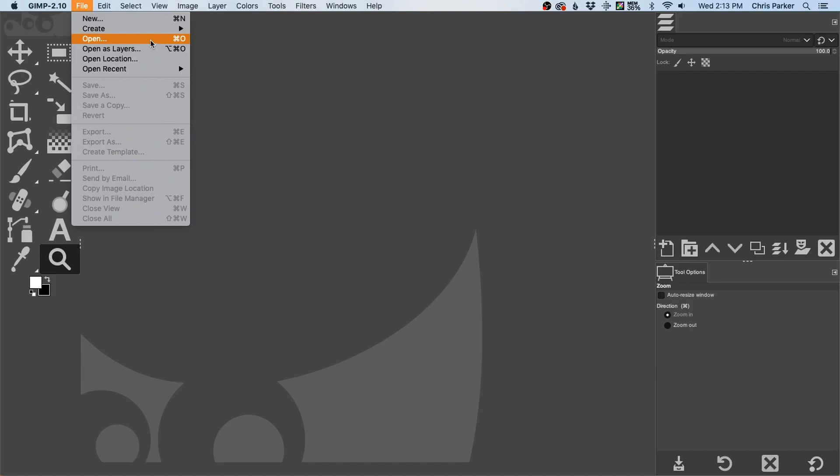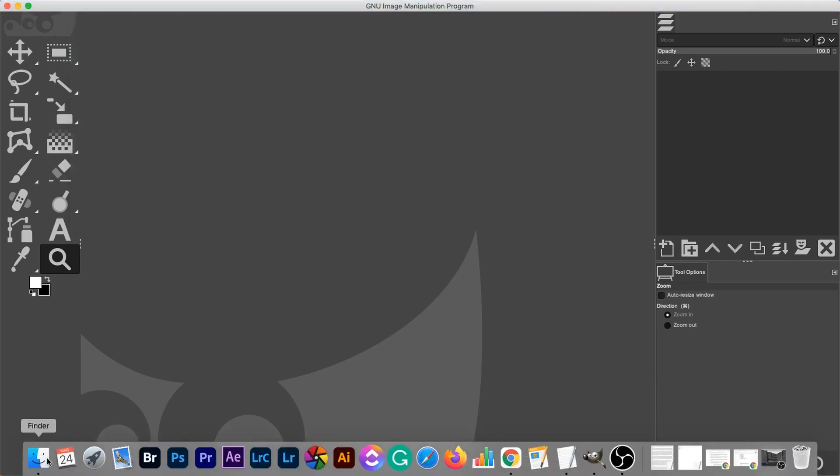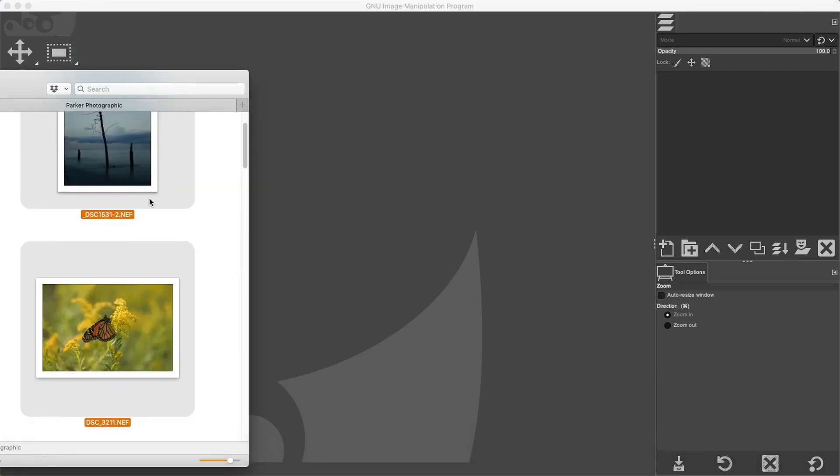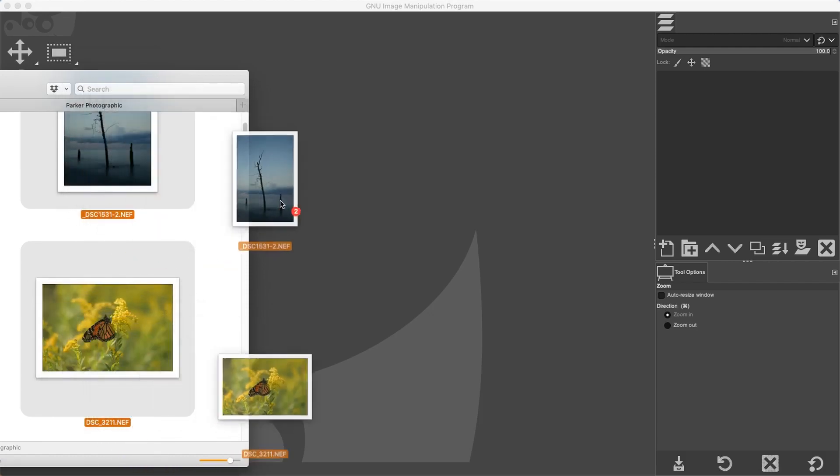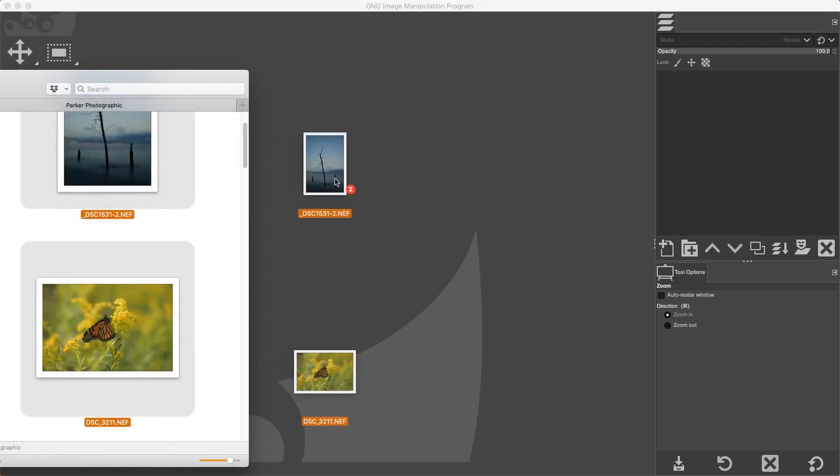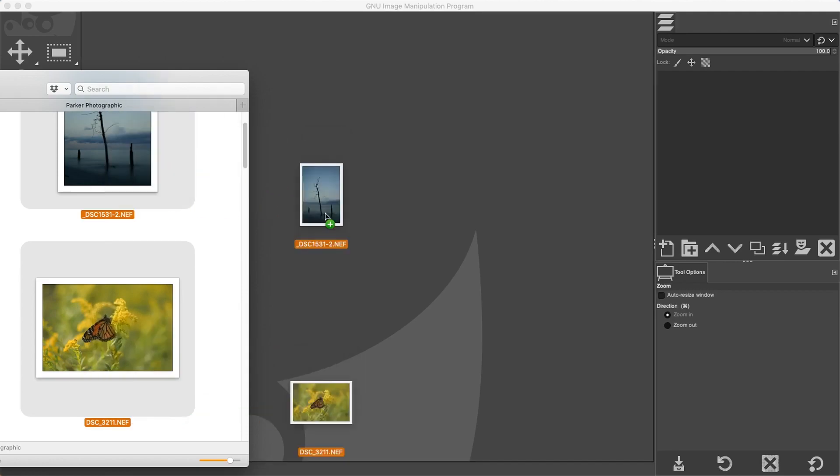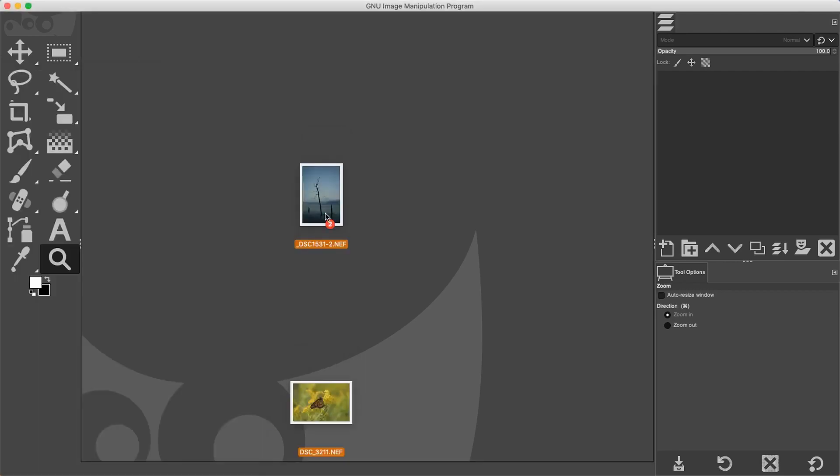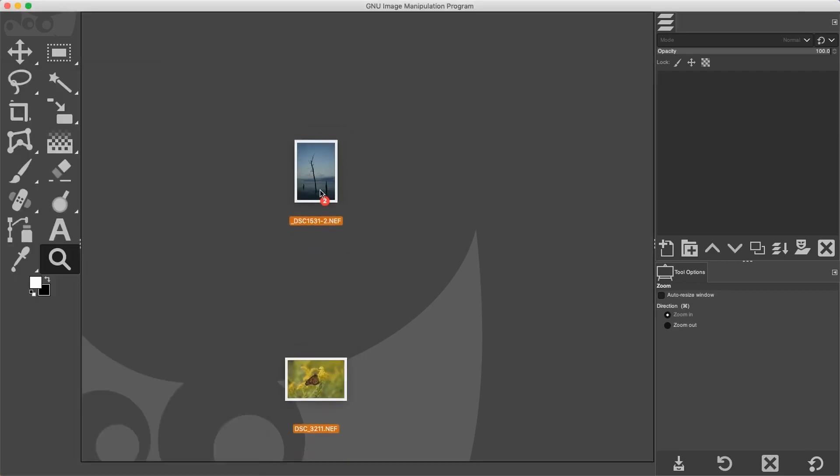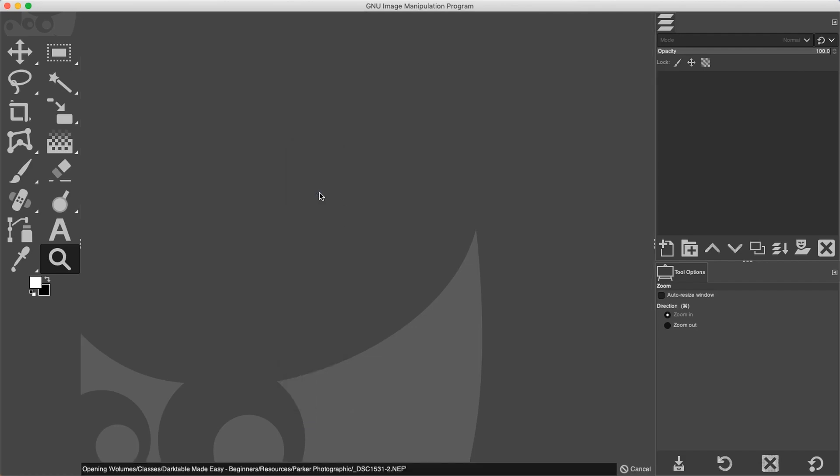You can locate your files from the menu, or if you locate them in your Finder or your operating system window, you can click and drag those files over your GIMP interface. Once you release, it will open that file in Darktable. For this demonstration, I'm going to open up two raw files so you can see what happens when you open up multiple files.